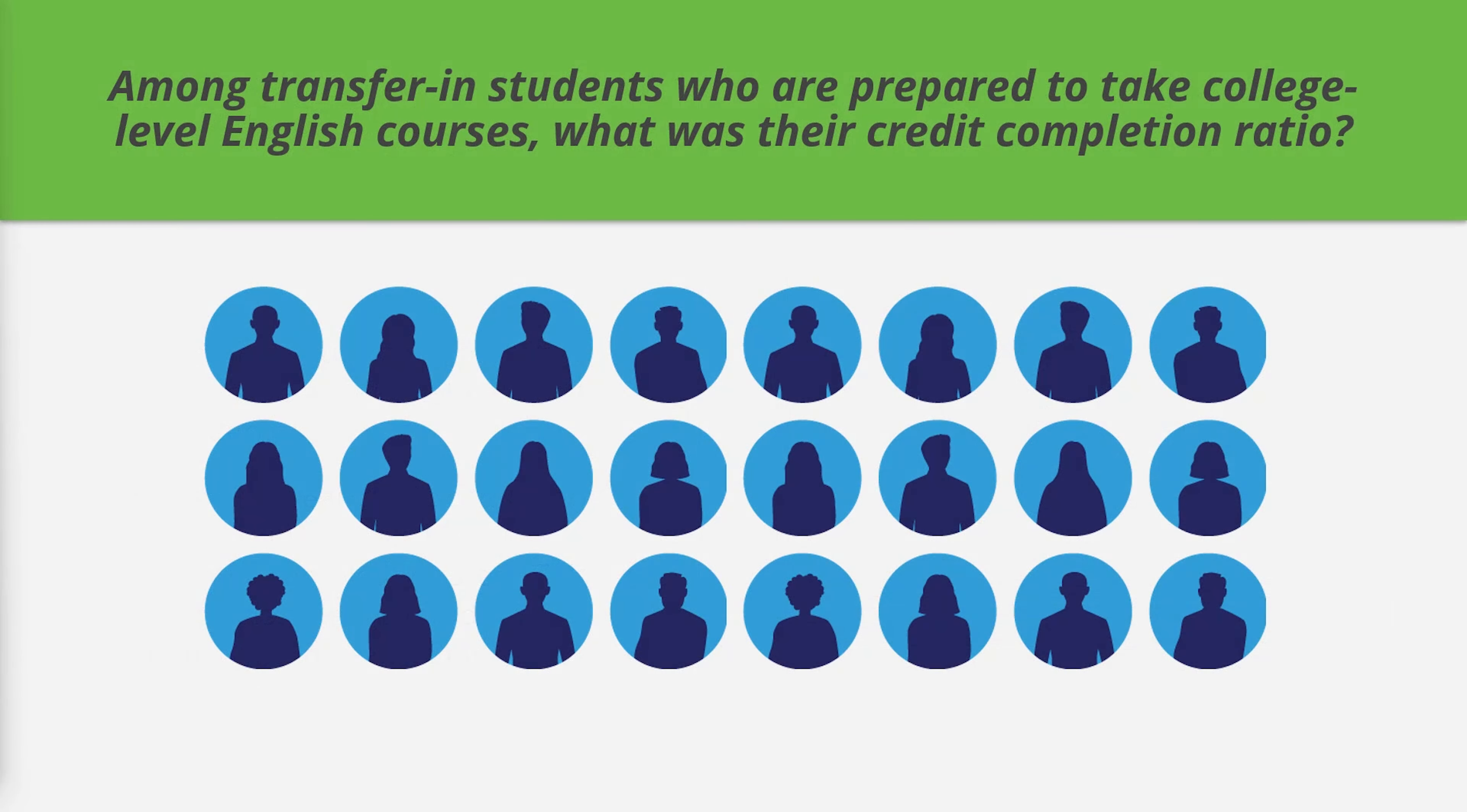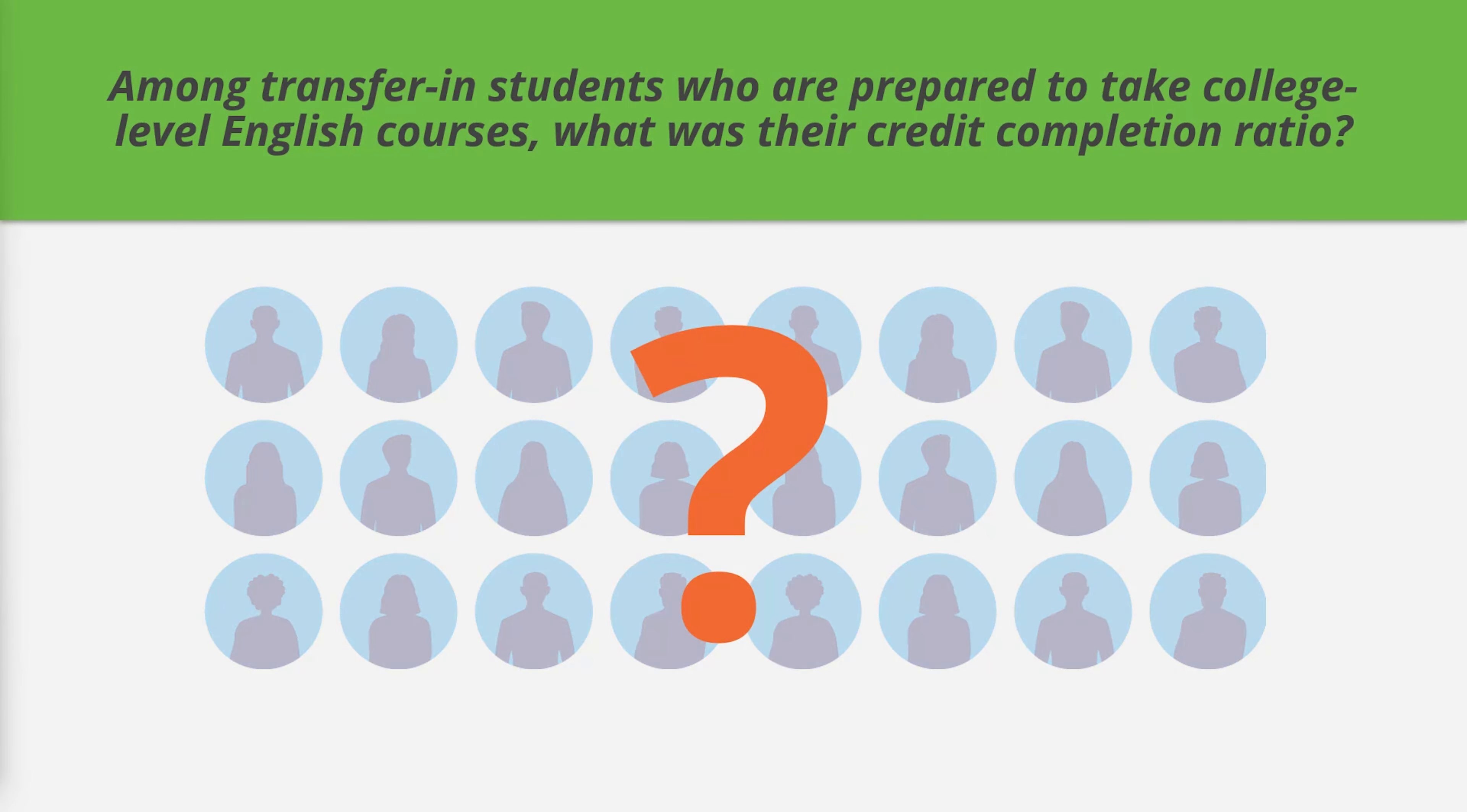Let's use this dashboard to answer this research question: Among transfer-in students who are prepared to take college-level English courses, what was their credit completion ratio?